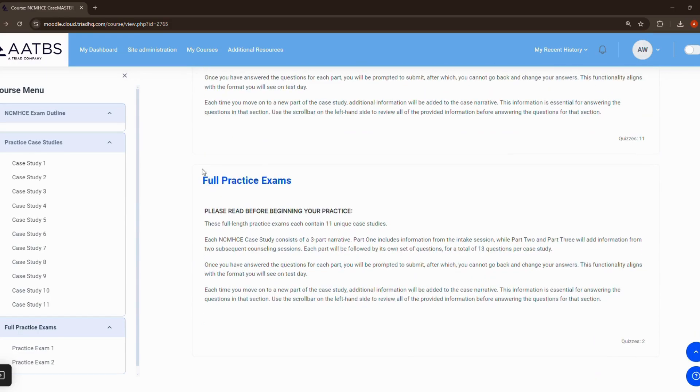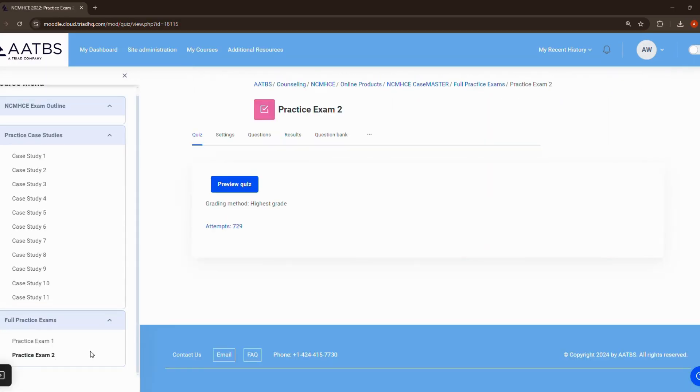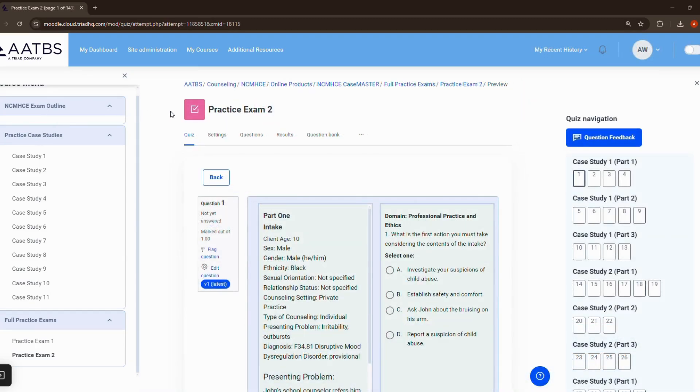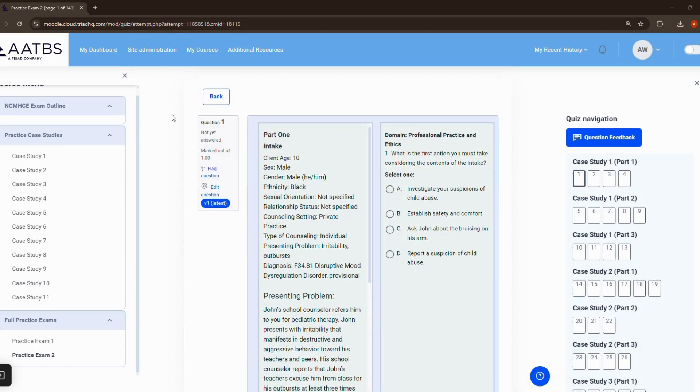You'll be able to keep track of your scores, giving you a clear view of your progress and areas where you may need more focus.